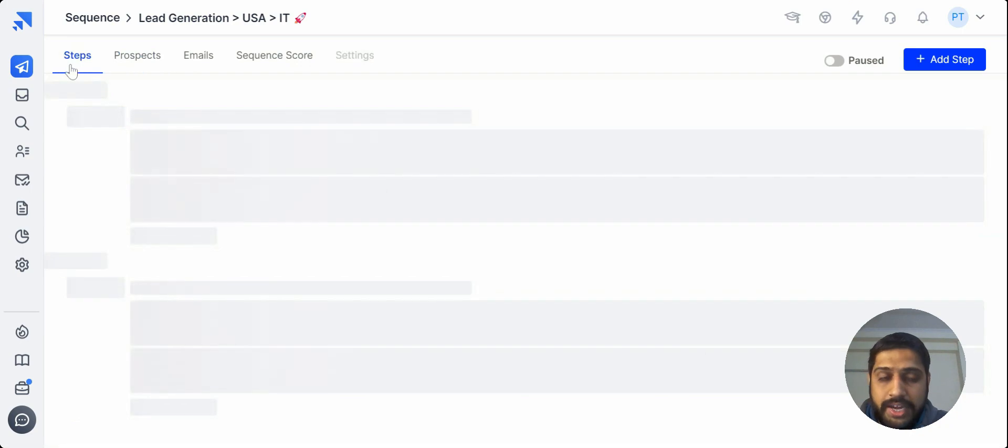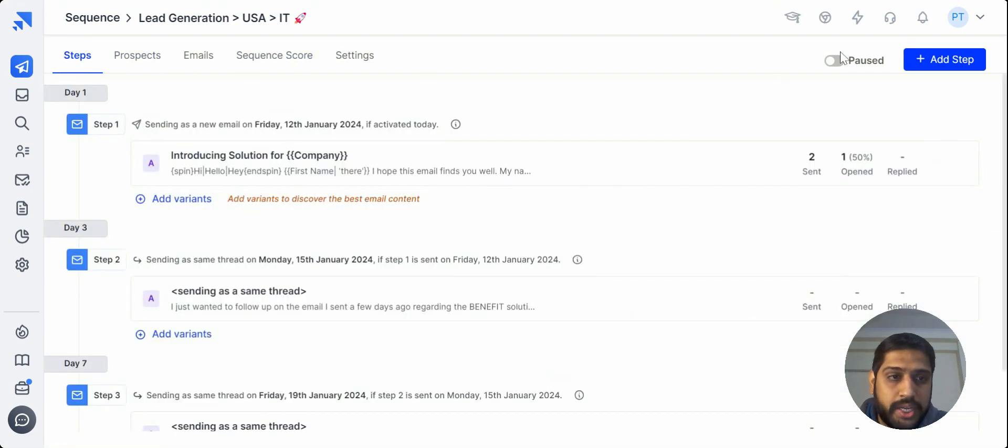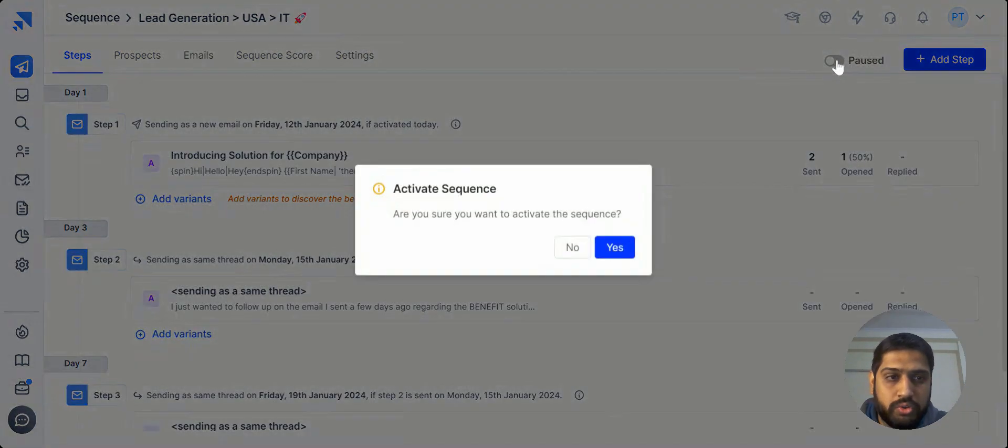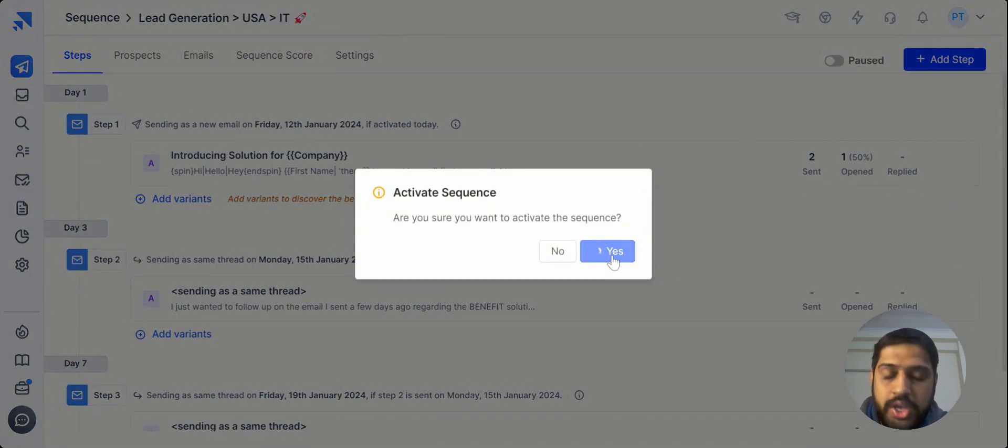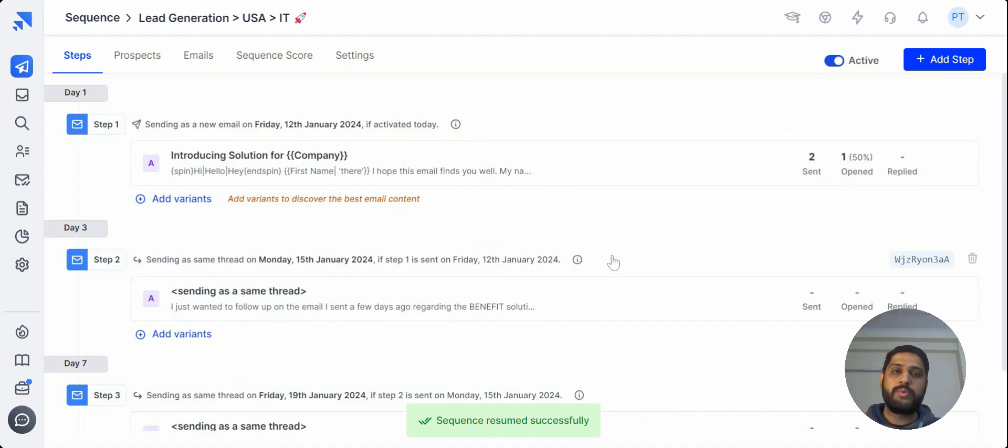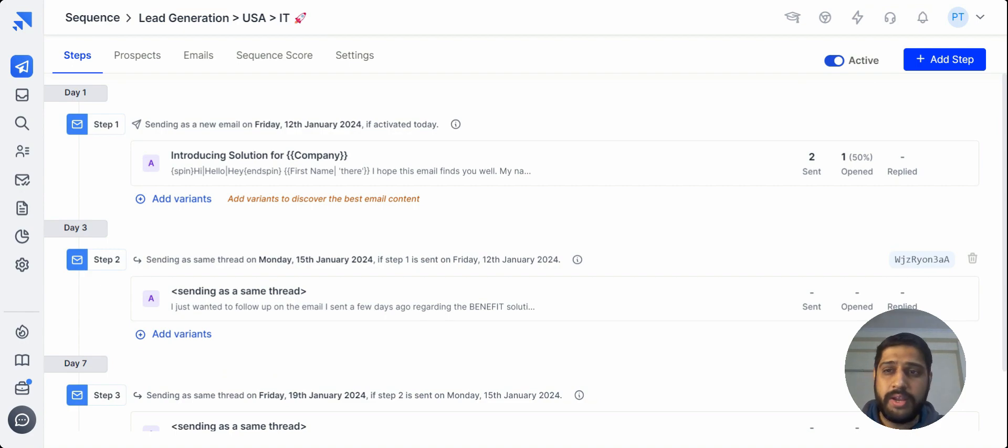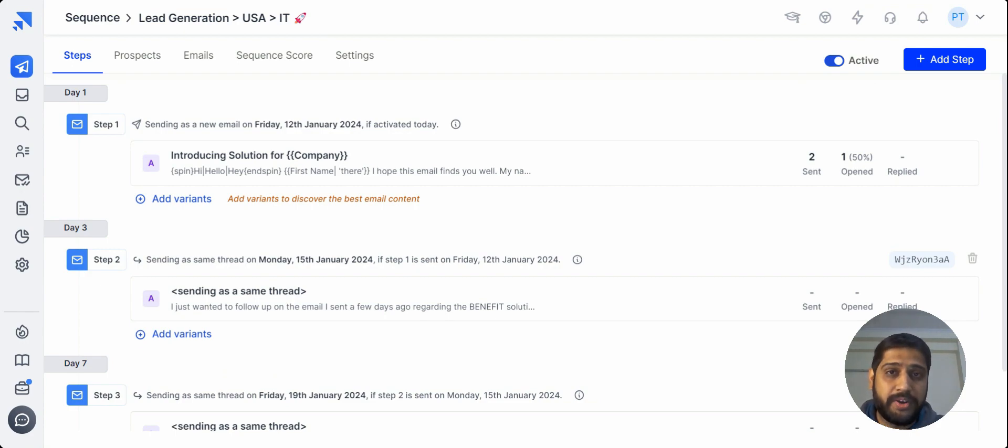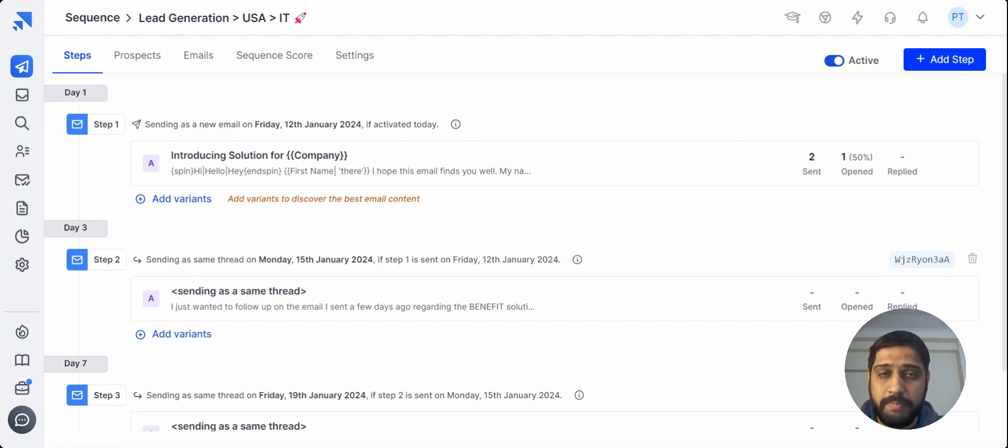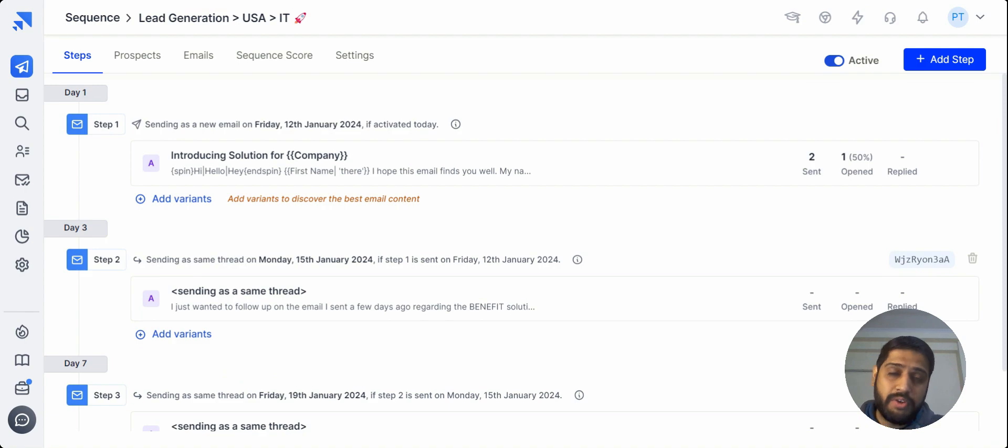Now just activate the sequence and it's all good to go. In this way, you send highly personalized emails to your prospects in just moments. So you don't have to go anywhere, you don't have to maintain different tools at your disposal. It's all in one place for your lead generation in Sales Handy.